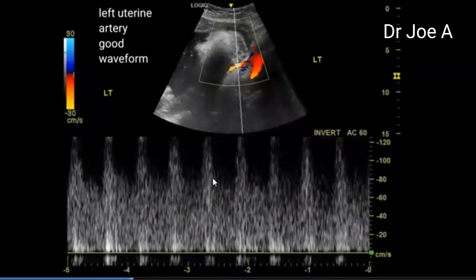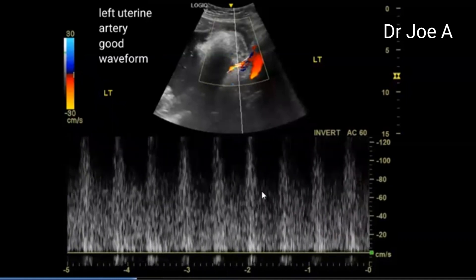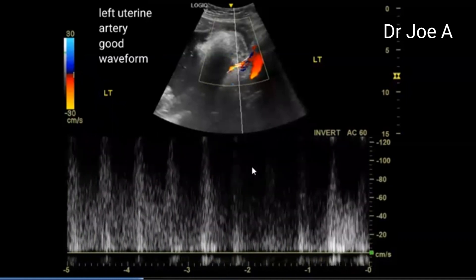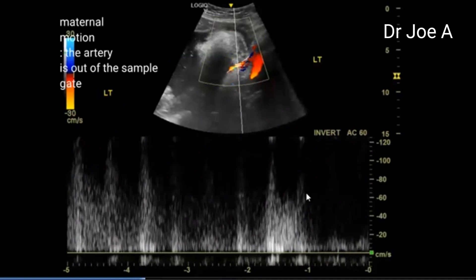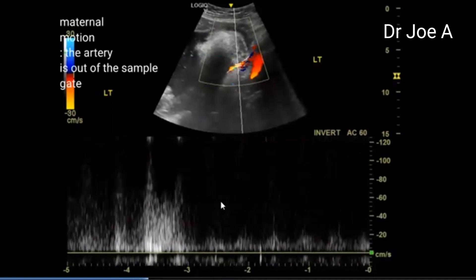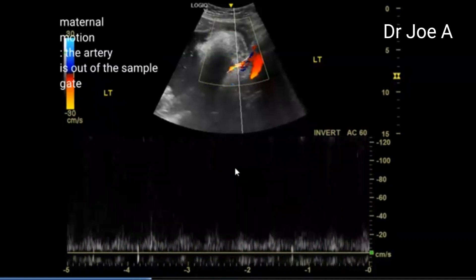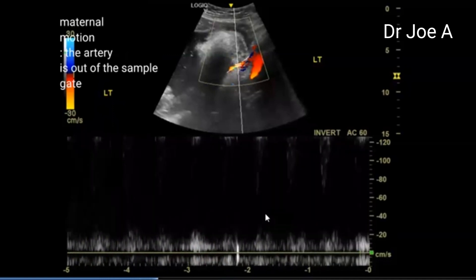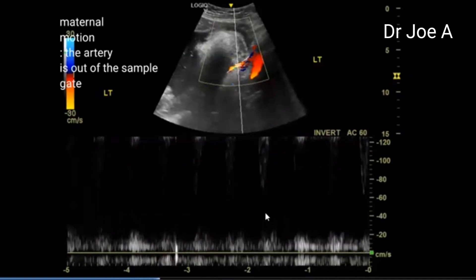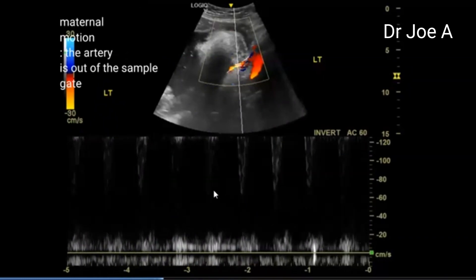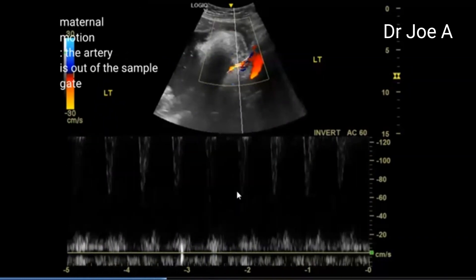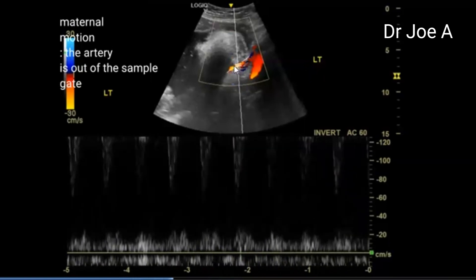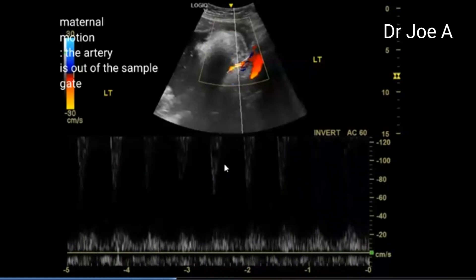As we continue, the waveform is good with a lot of diastolic flow and good systolic flow. The uterine artery has now slipped because of transducer movement — the mother kept fidgeting a little bit, feeling uneasy and not too comfortable in position. So we just wait for the correct position of the sample gate over the uterine artery.